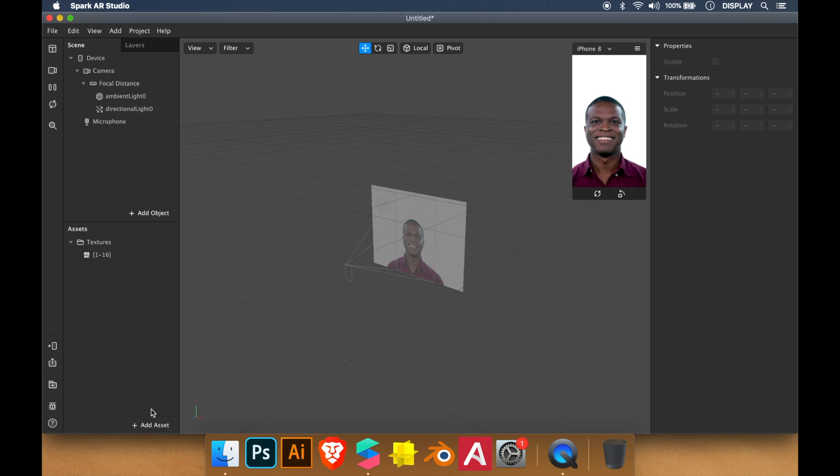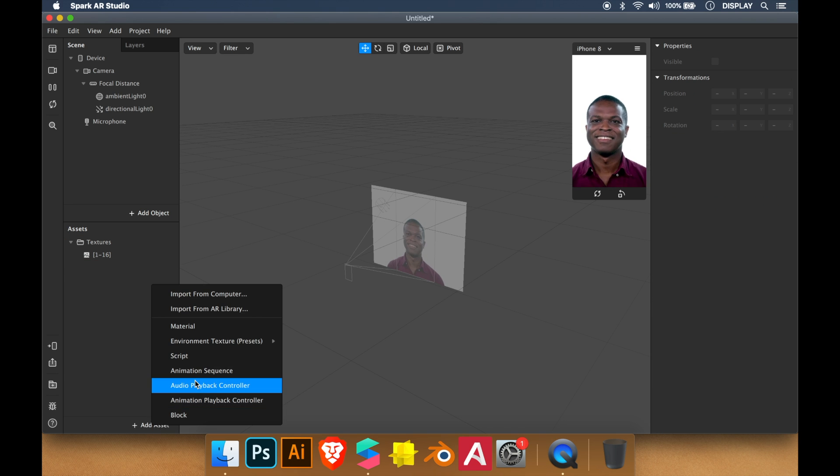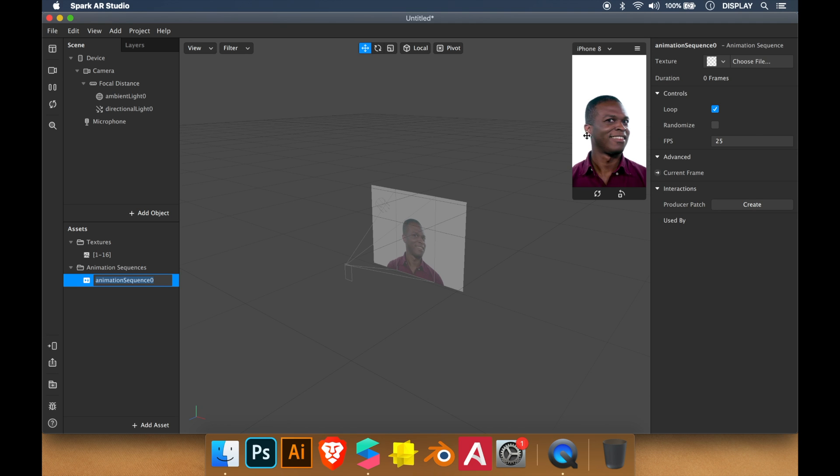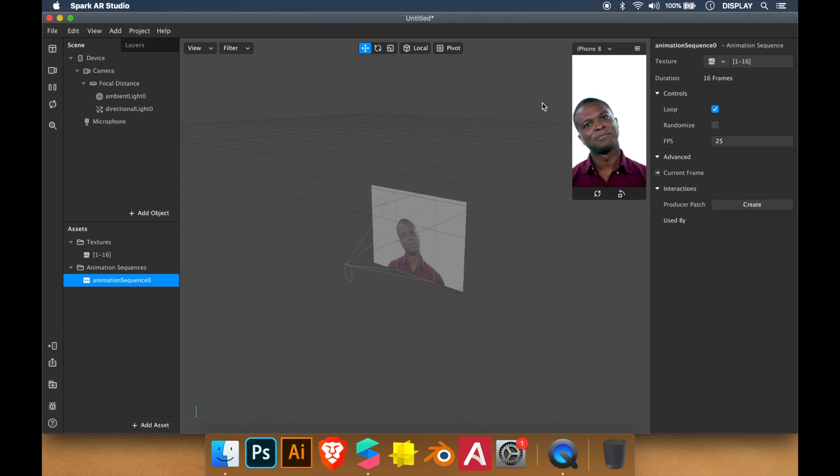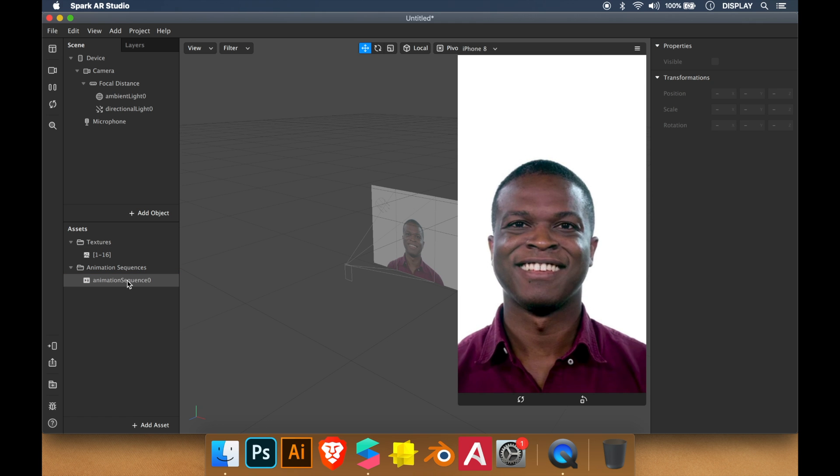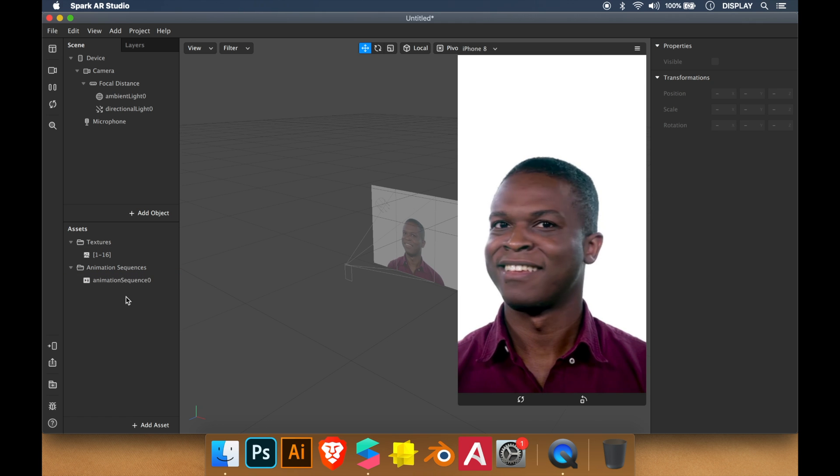Then we add animation sequence. We choose the texture we just created. So now the animation is created.